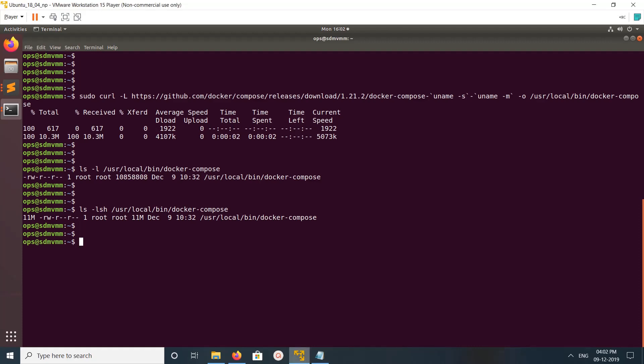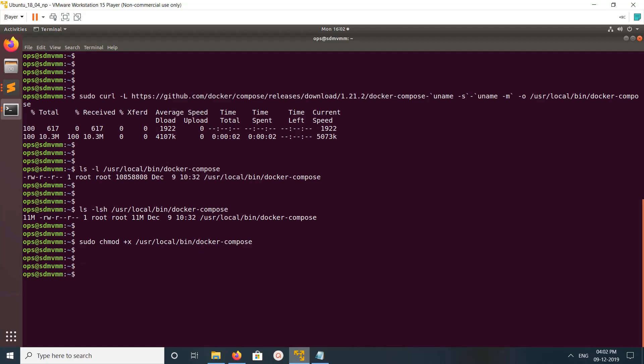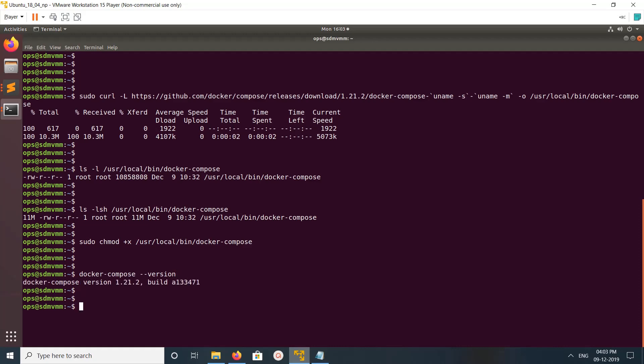We need to check the permission of this file, so let me change the permission. Done. Now let me print the version of docker-compose — you can just run docker-compose --version.